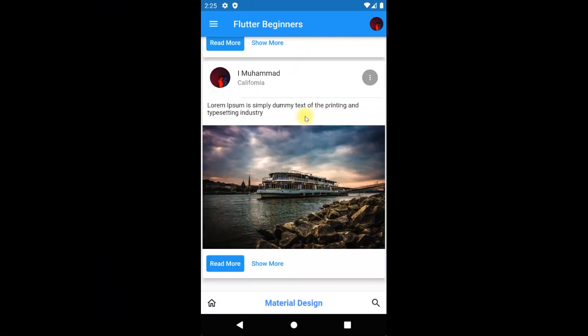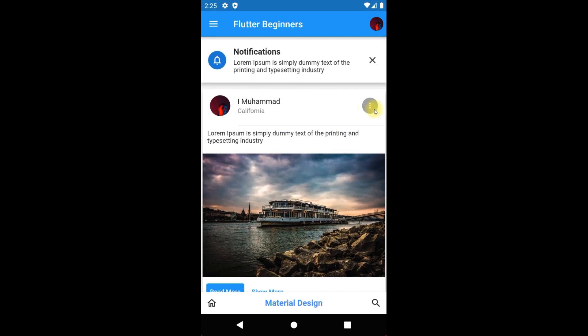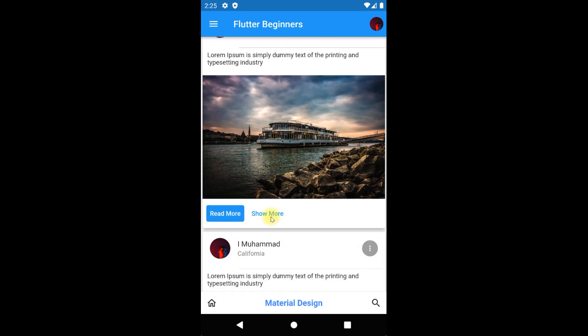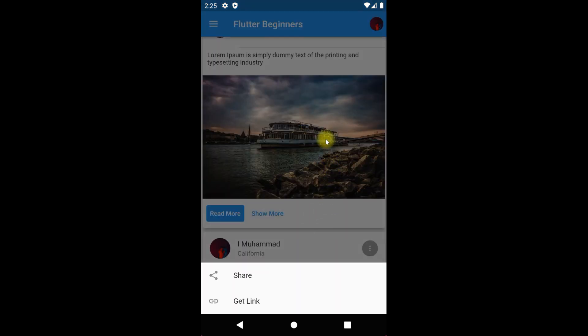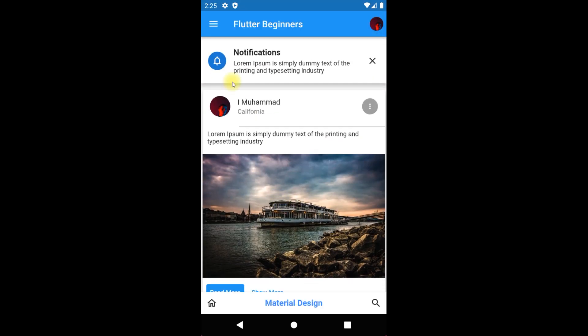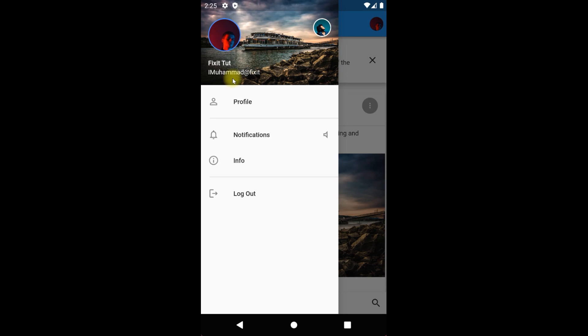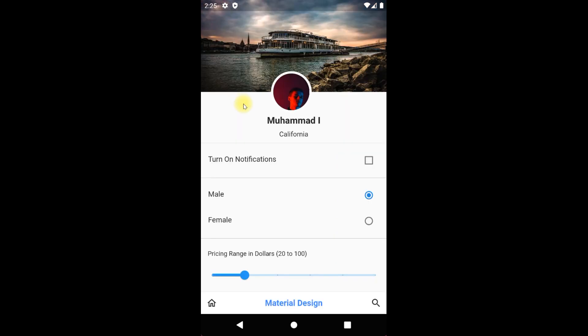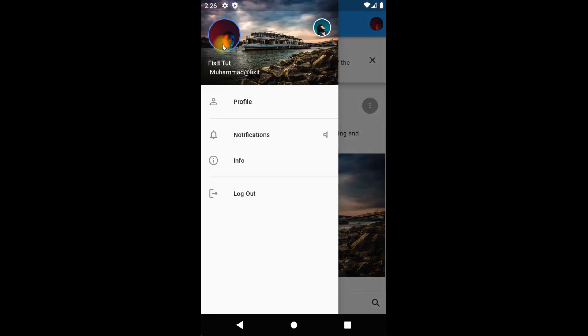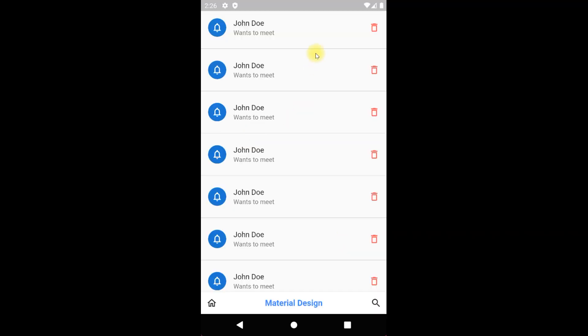Hello and welcome back guys to a basic Flutter material widgets course for beginners. In this course we will be designing an app using material design widgets, but in today's tutorial we will be working on top app bar.